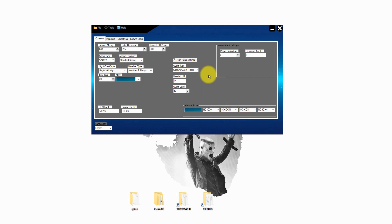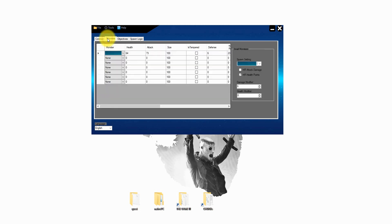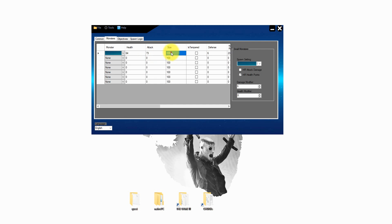Now we go on to the second page called monsters. Here you can add or delete monsters from the quest and set up the basic stats from them. For example you can set up the health, the attack or the size. For the size is important, you can work with a value between 15 or 400.